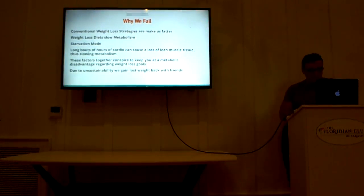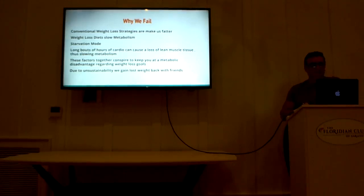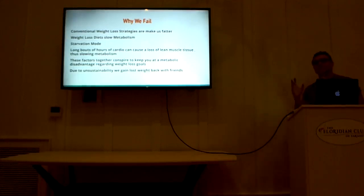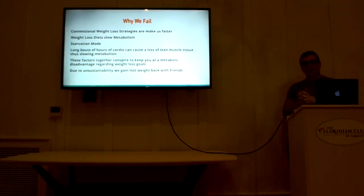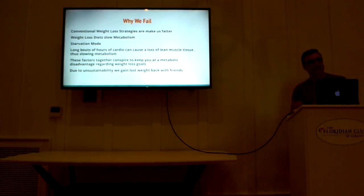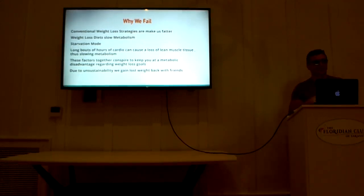Why we fail. Conventional weight loss strategies make us fat, as bad as that sounds. And the reason is, those strategies actually damage our metabolism. They make our metabolism work slower.